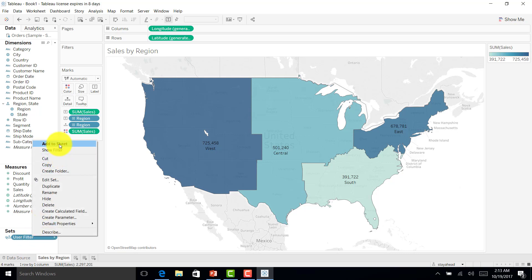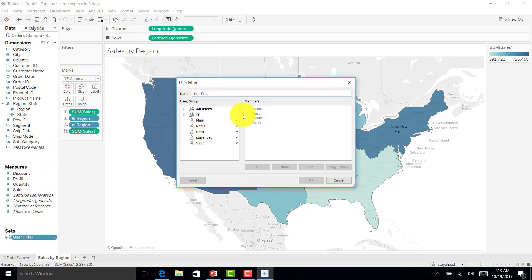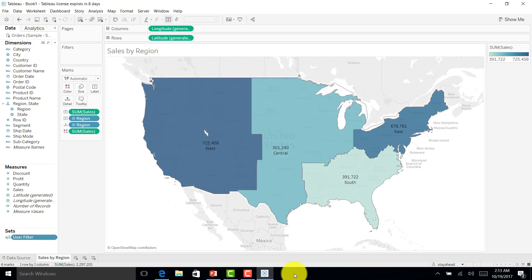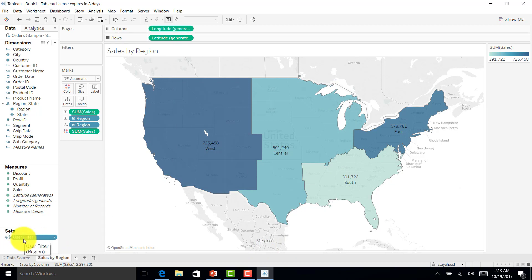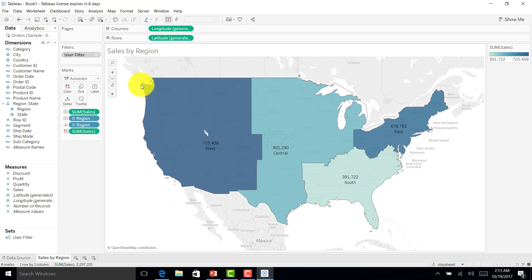I can go and see 'Edit Set' — the set is already assigned. I'll cancel and now drag and drop this user filter to the filter shelf.